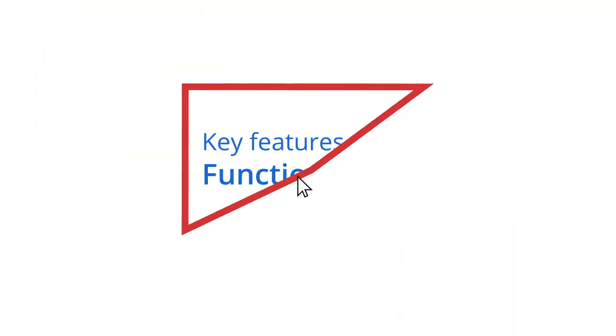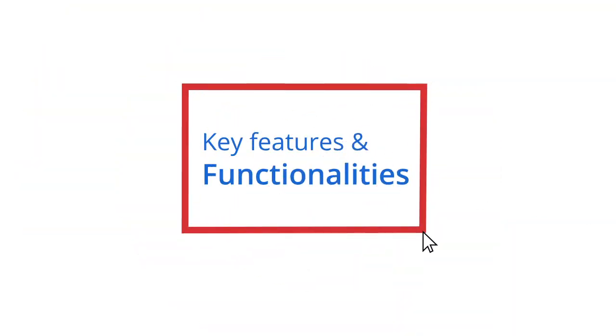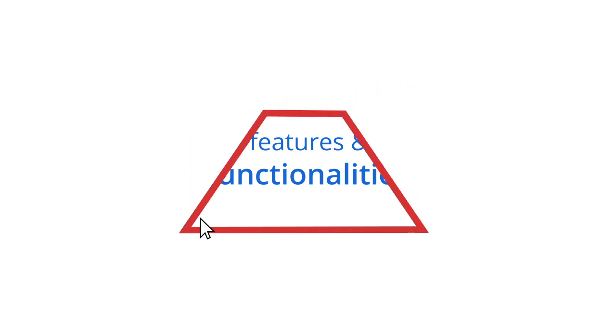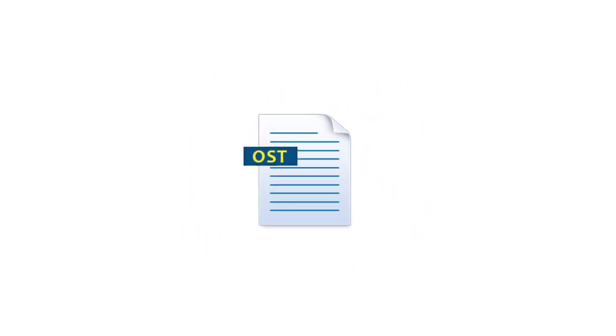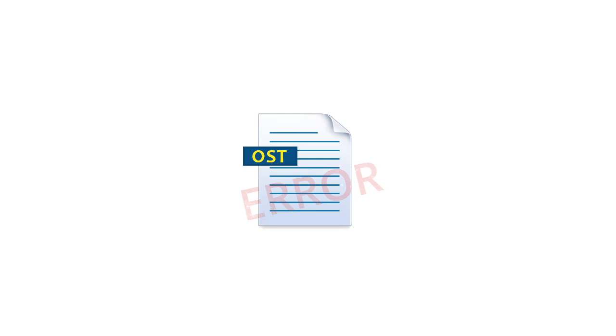The video provides a brief overview of the key features and functionalities of the tool. However, unfortunately, unlike other files, these OST files are vulnerable to corruption as well, and hence users often face inaccessibility issues while working with OST files.